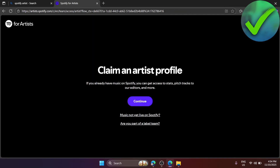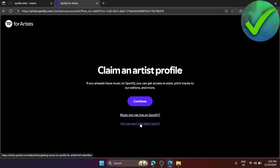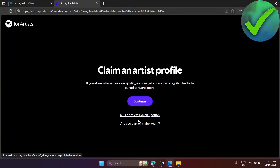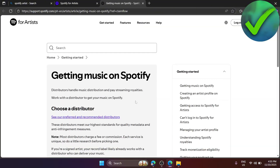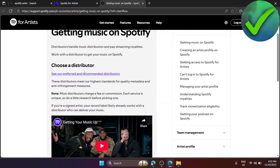Once logged in, the next step is to claim an artist profile. There are two options here. If you are part of a label team, choose that option. However, if you're just starting out, click the other one to proceed.